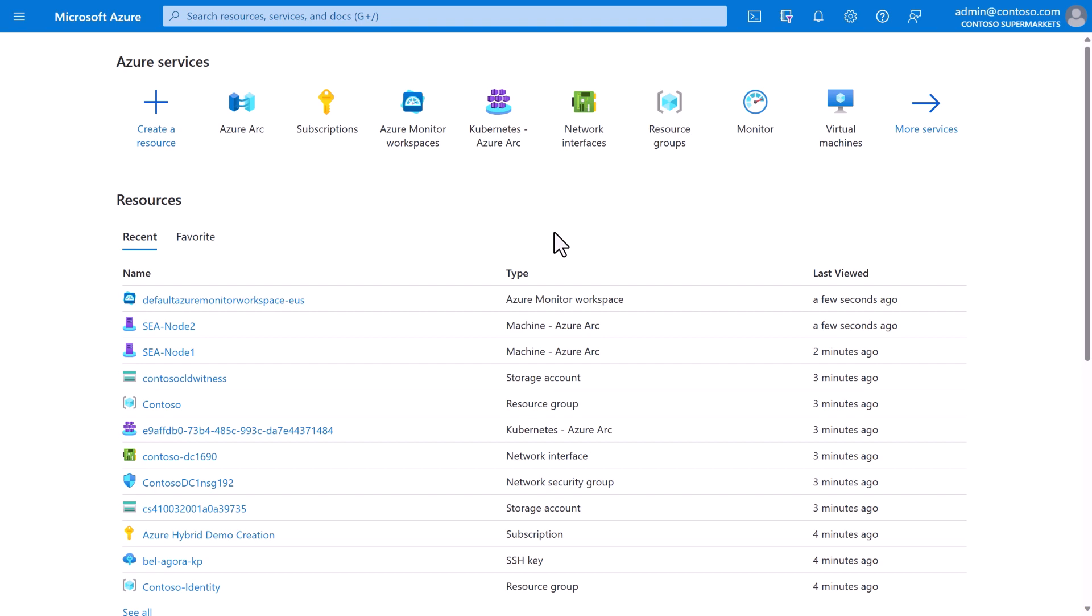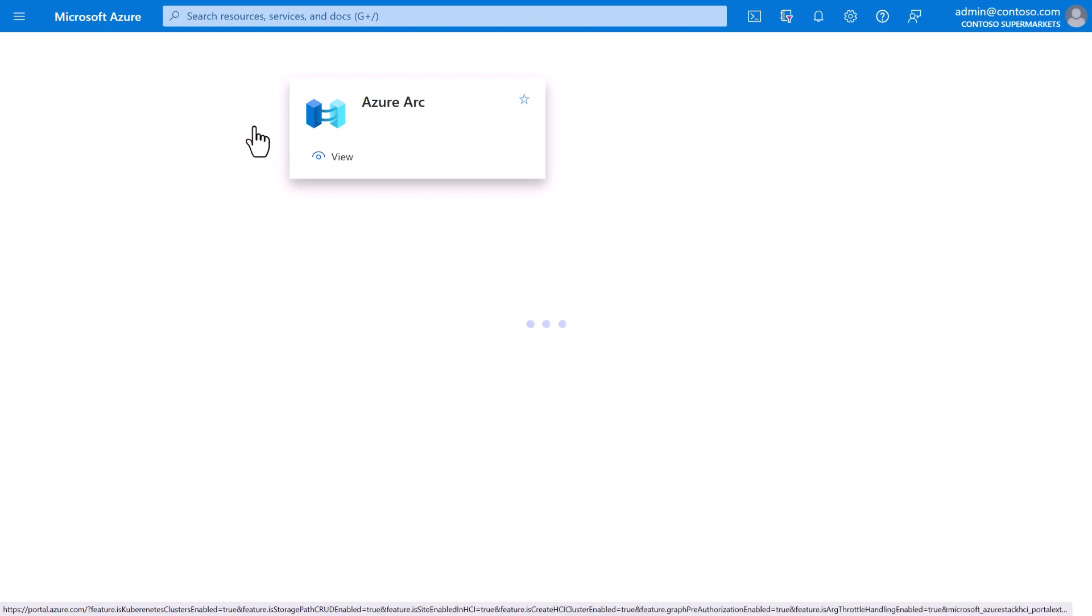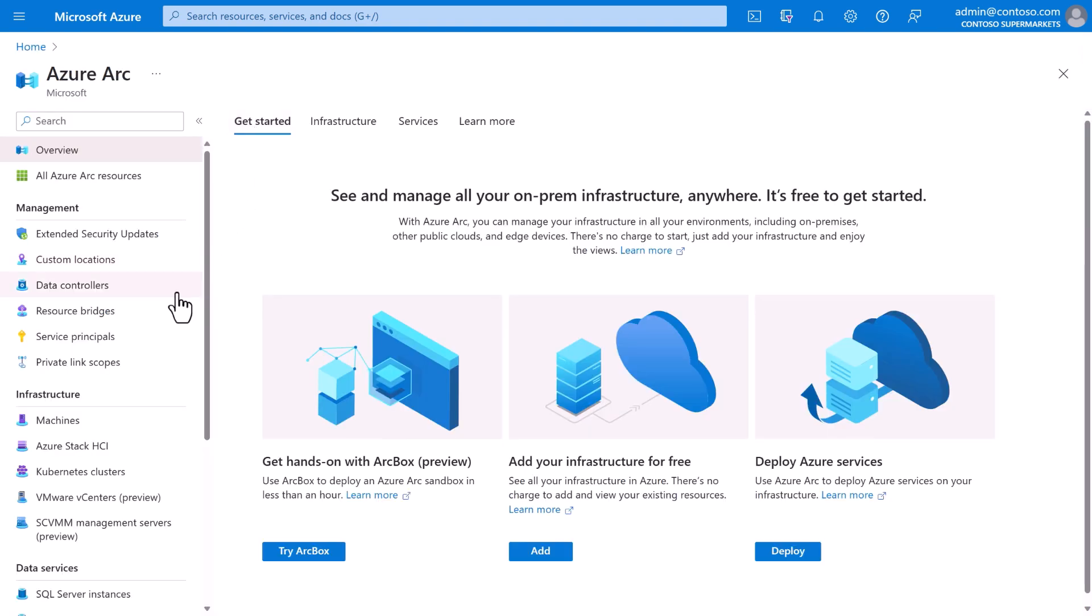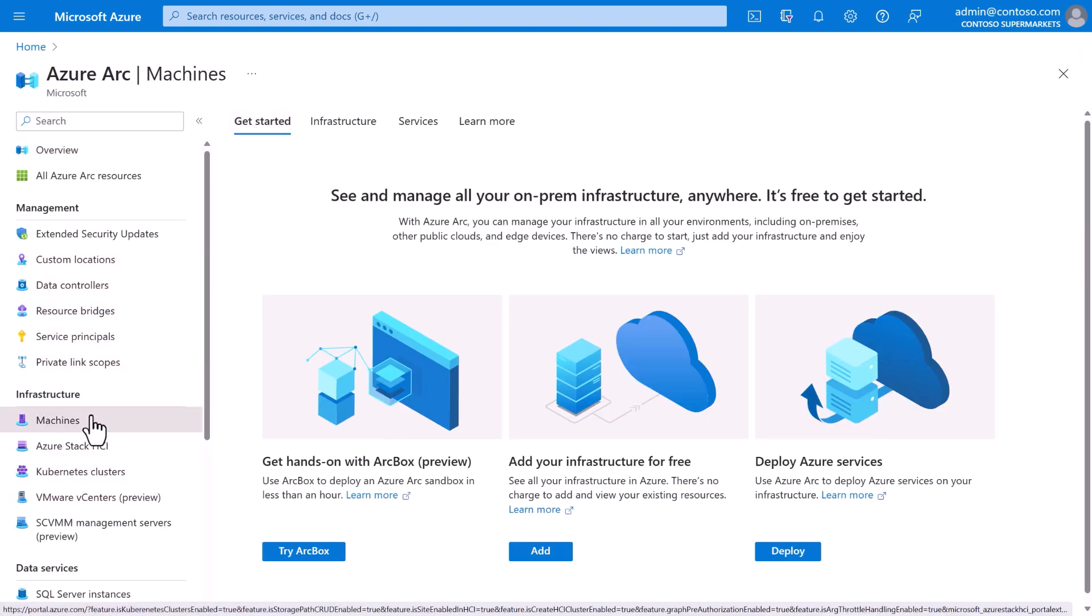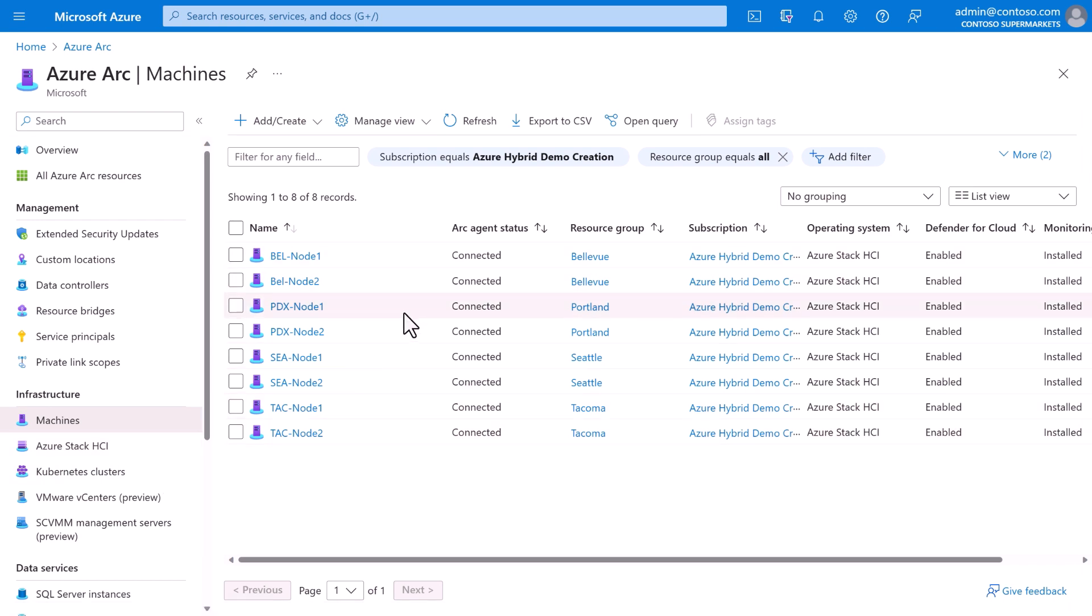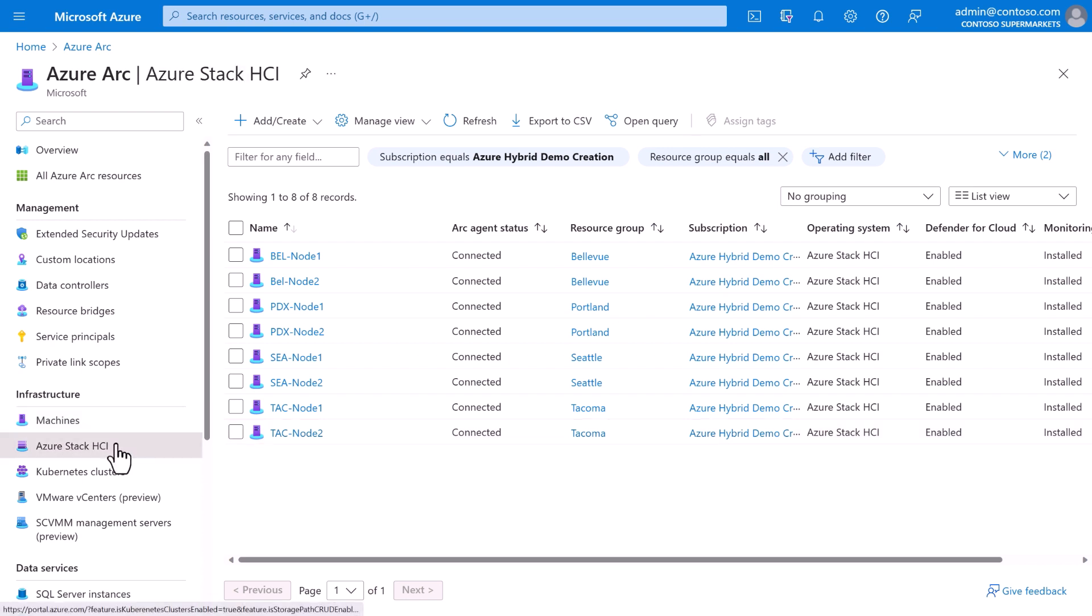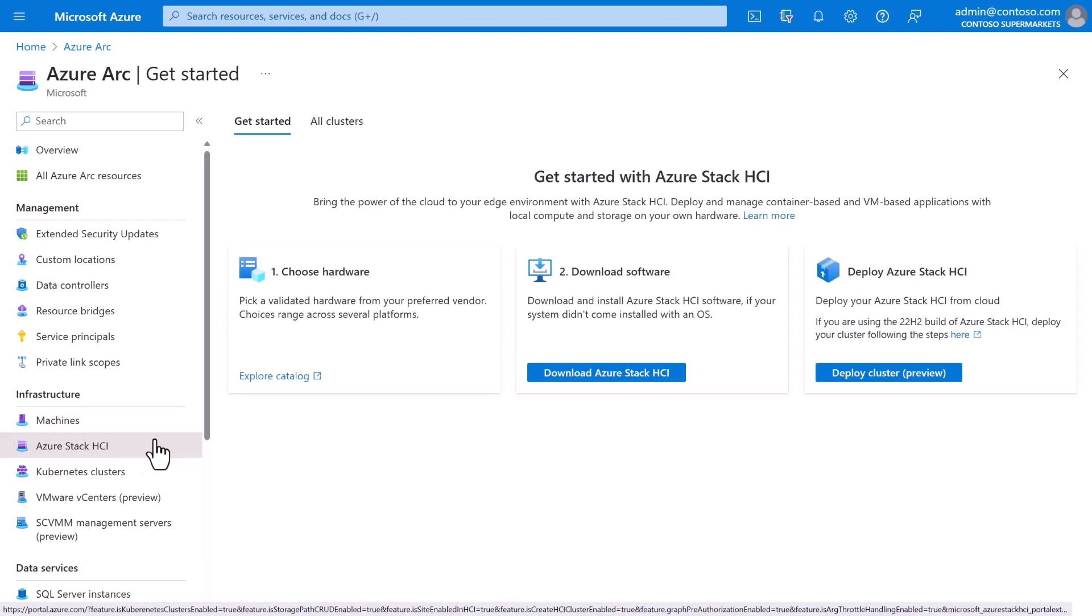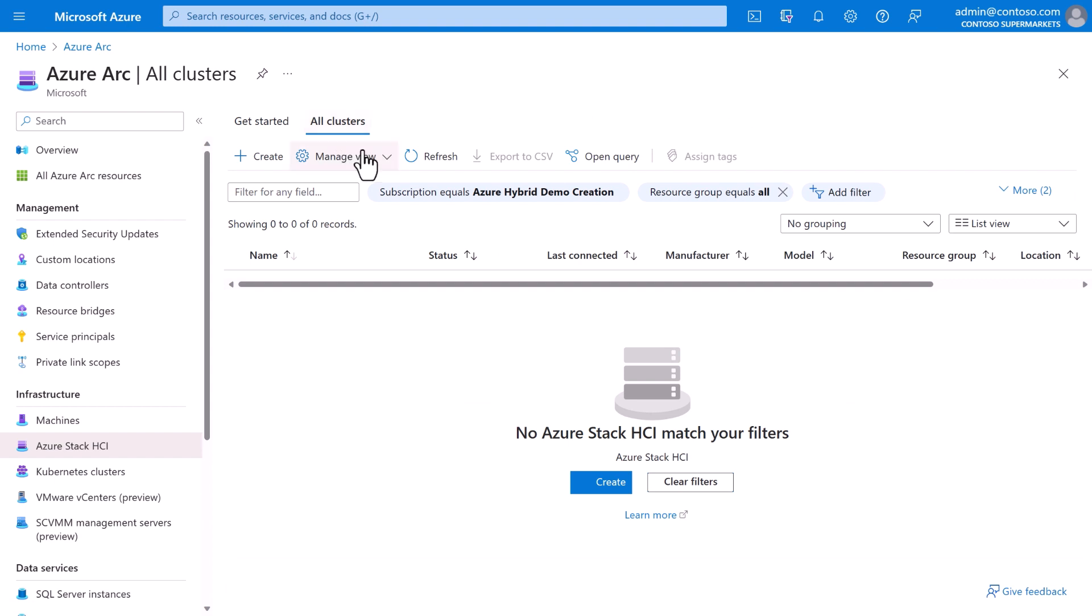Here we are in the Azure portal, logged in to Contoso's subscription. From here, an administrator can see all the resources that Contoso has in the cloud. With Azure Arc, we can also see the resources that Contoso has deployed at the edge. For example, under machines, we see those eight new machines, two in each store: two in Bellevue, two in Portland, two in Seattle, and two in Tacoma. We could also see Azure Stack HCI clusters here, but we haven't yet created one. So let's do that.